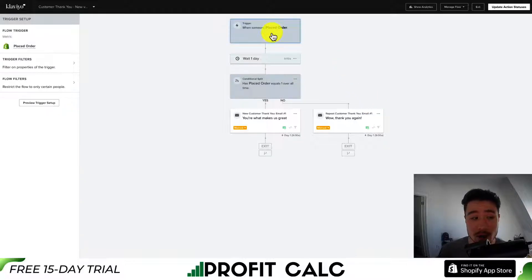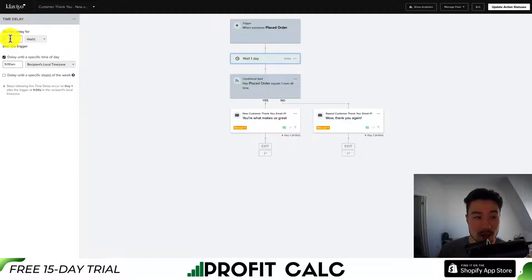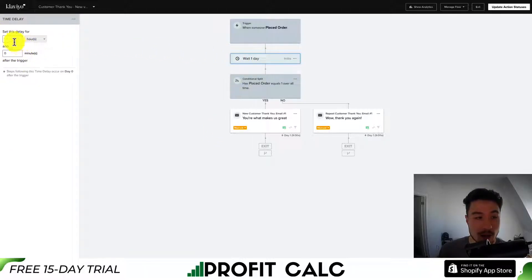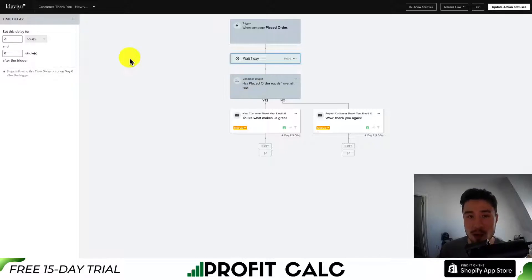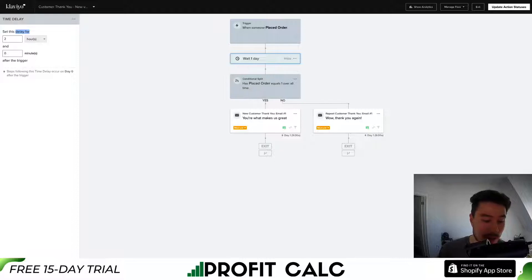The trigger is automatically set up for a customer who has just placed an order. Now let's edit some of the logic. I'm going to change the thank you delay to within two hours after they placed an order — this will be much more relevant than waiting a day. So let's change this to two hours and hit Save.